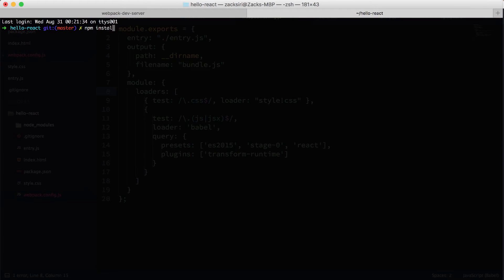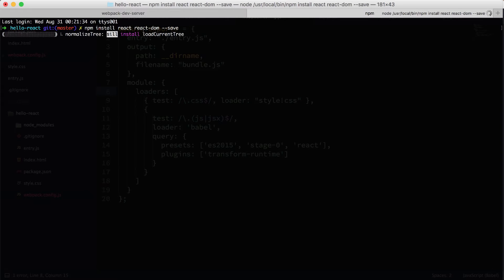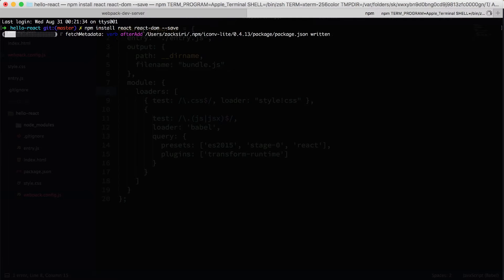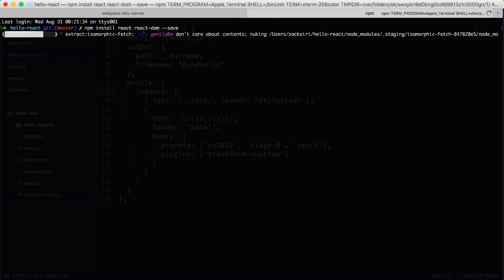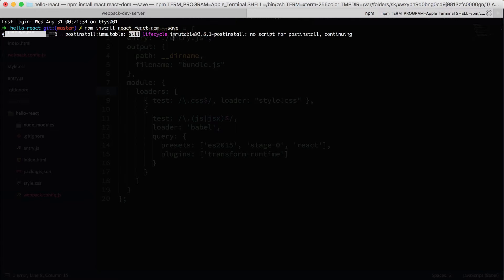Over here, I'm going to do npm install react react-dom and then save. This time we're using save because react and react-dom is going to be a dependency that we're going to use in our app when it's running in the browser. So once that installs, then what we're going to do is create our first component.